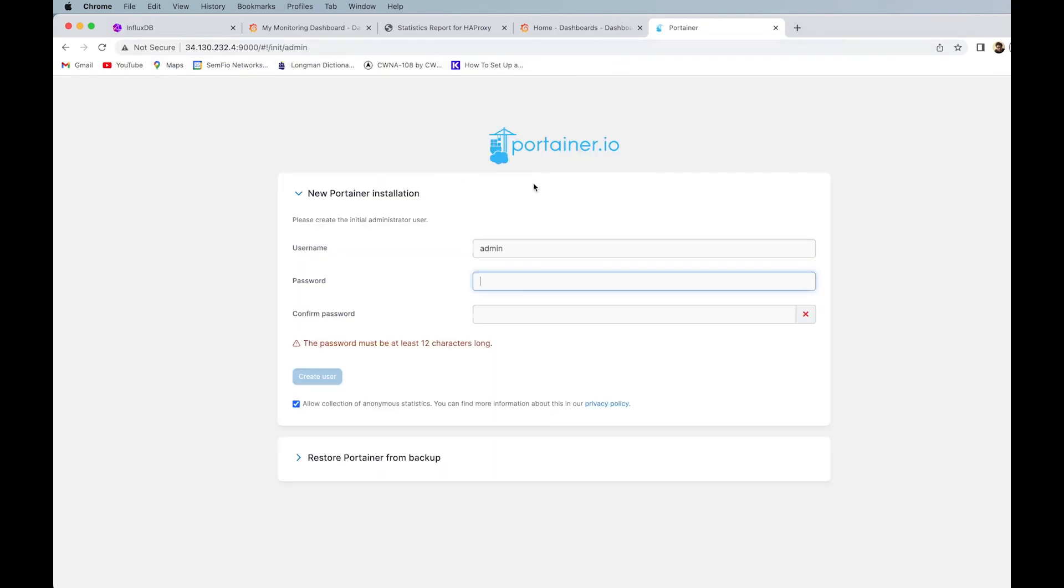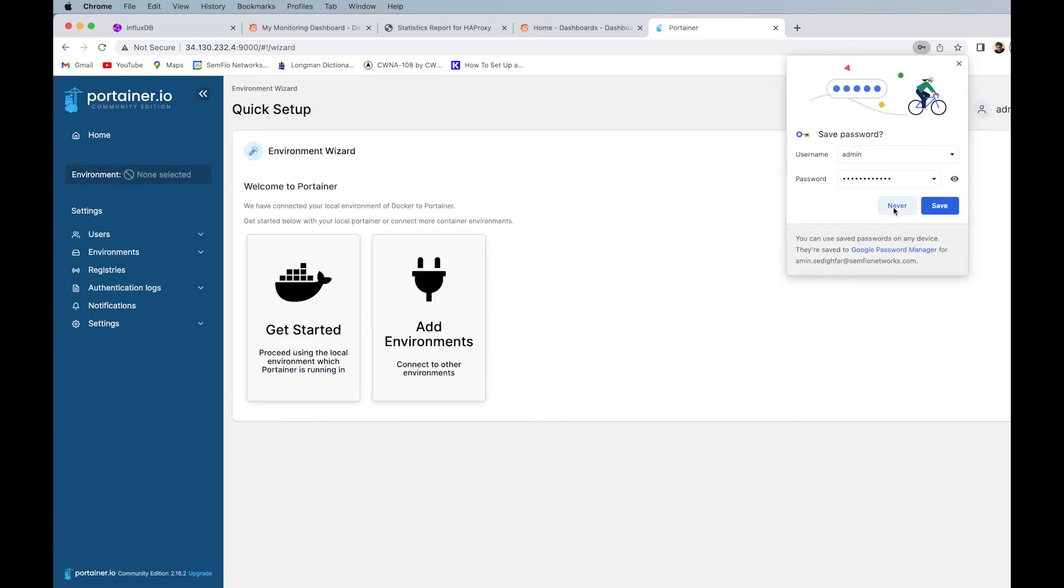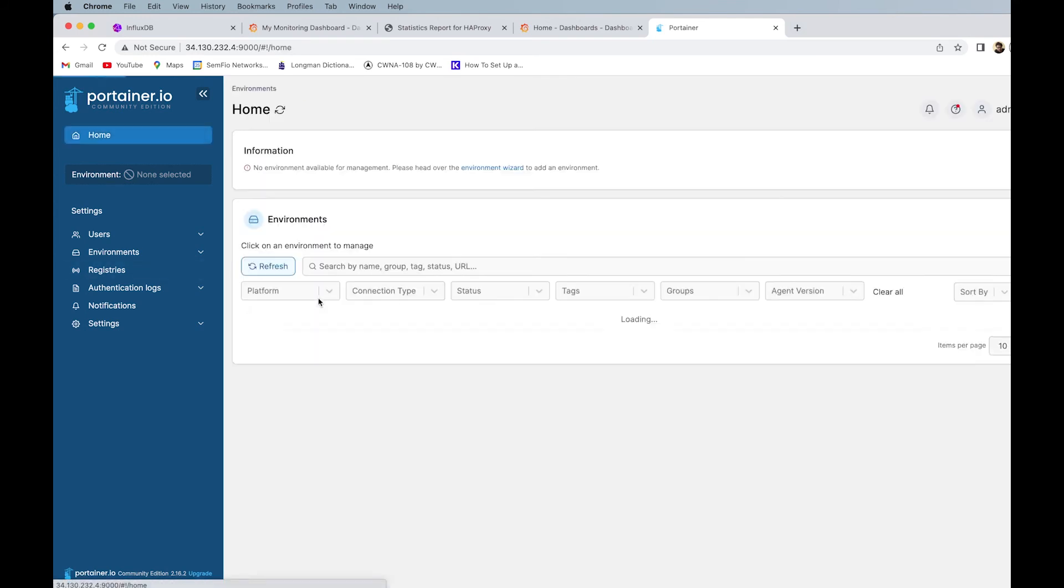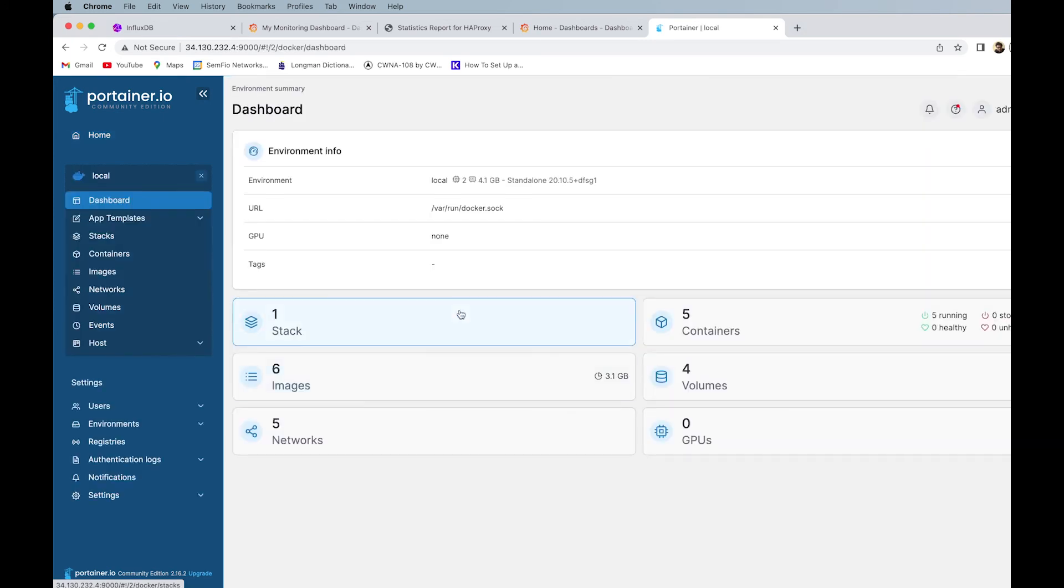First time when you open it, it is like this, you're gonna do what, you're gonna come up with a password, so let's say something like that, create the user, so we have our user here, if we click on get started, it shows we have one stack, five containers, the volumes, the images, if we click here, look.